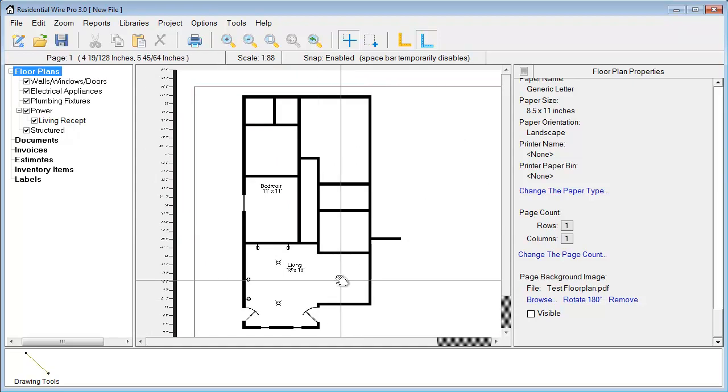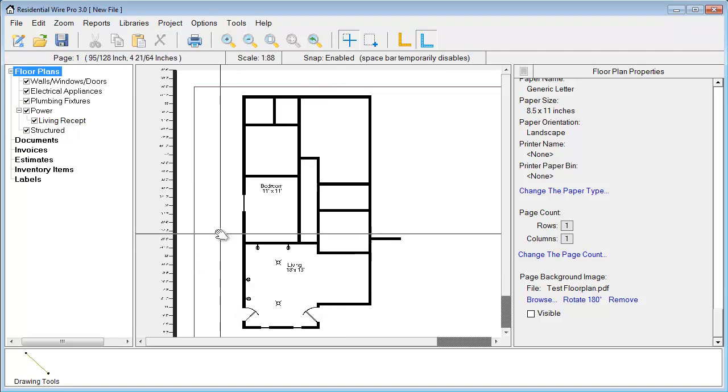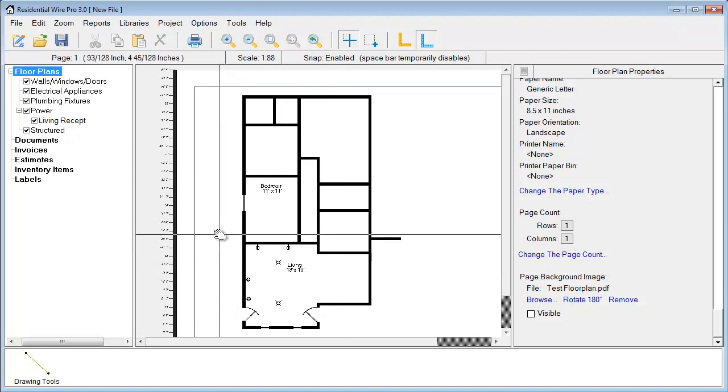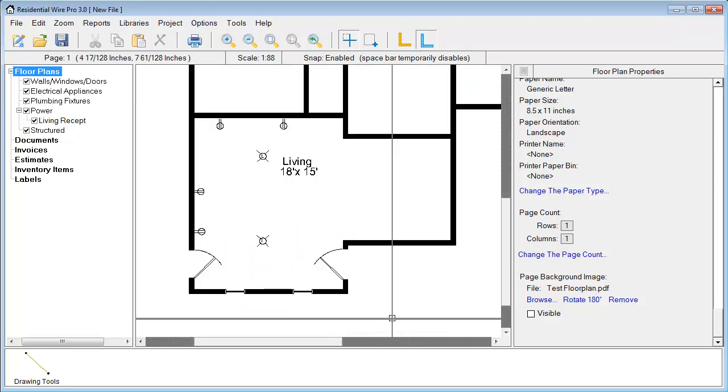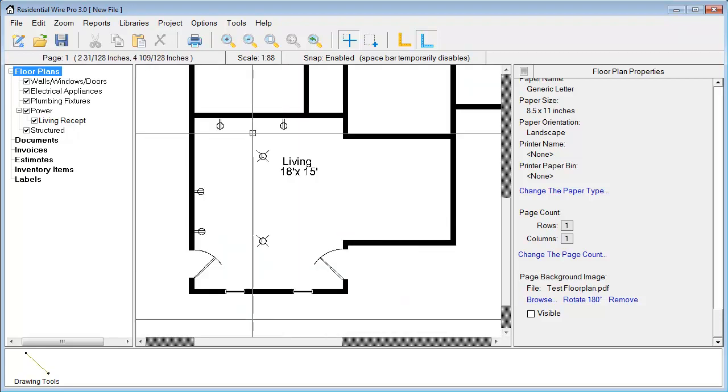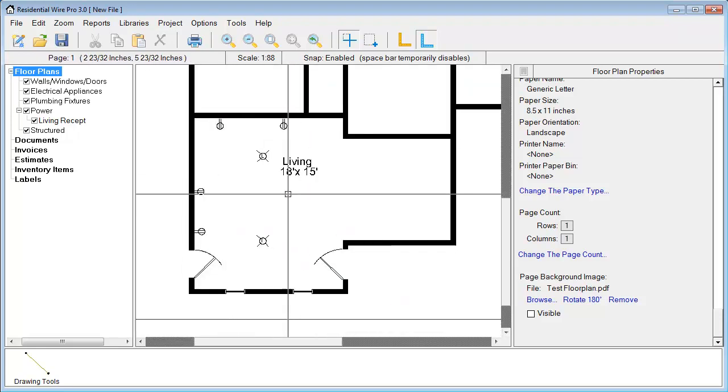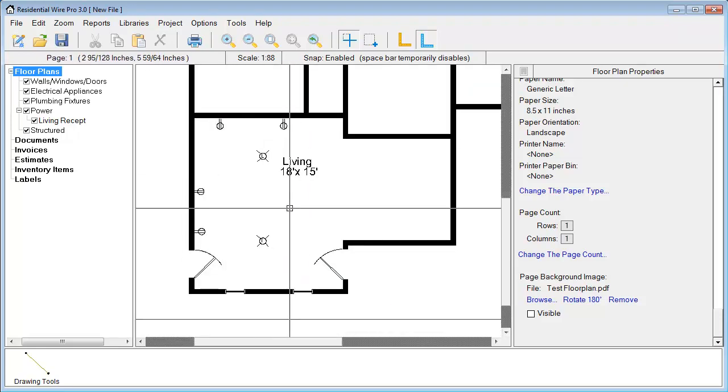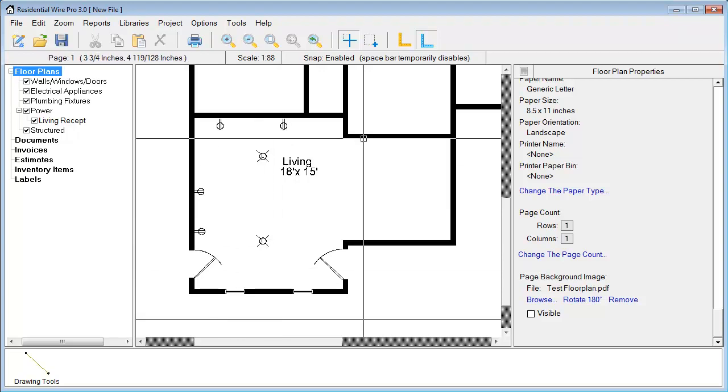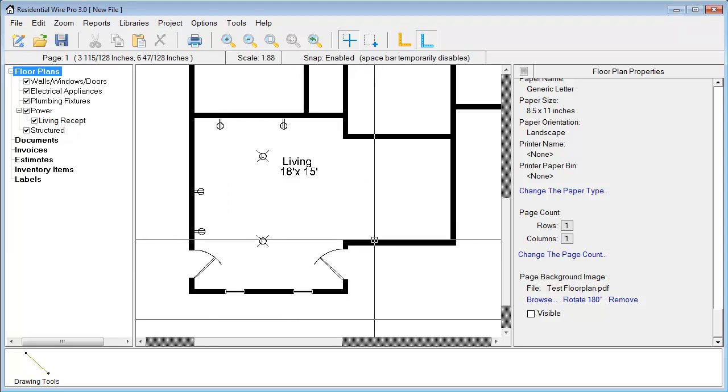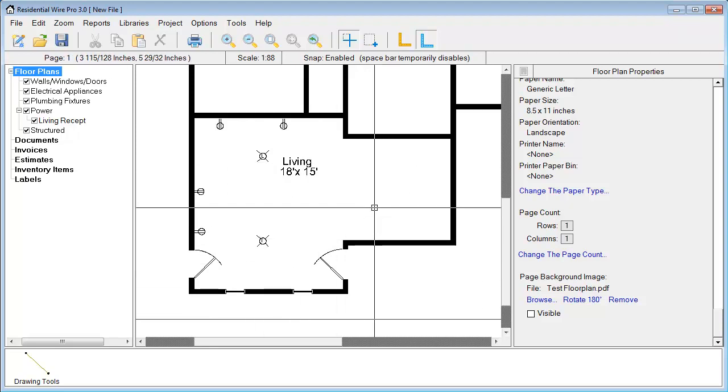We hope you find this feature with the PDF file importing as being beneficial to you and just making designing your projects a lot faster and smoother. Whether you just want to quickly lay your electrical over top of an existing floor plan that was already created and submitted to you, or if you want to just go ahead and completely bring the whole entire floor plan into WirePro using all of our objects and then save that project, you can certainly do that as well.